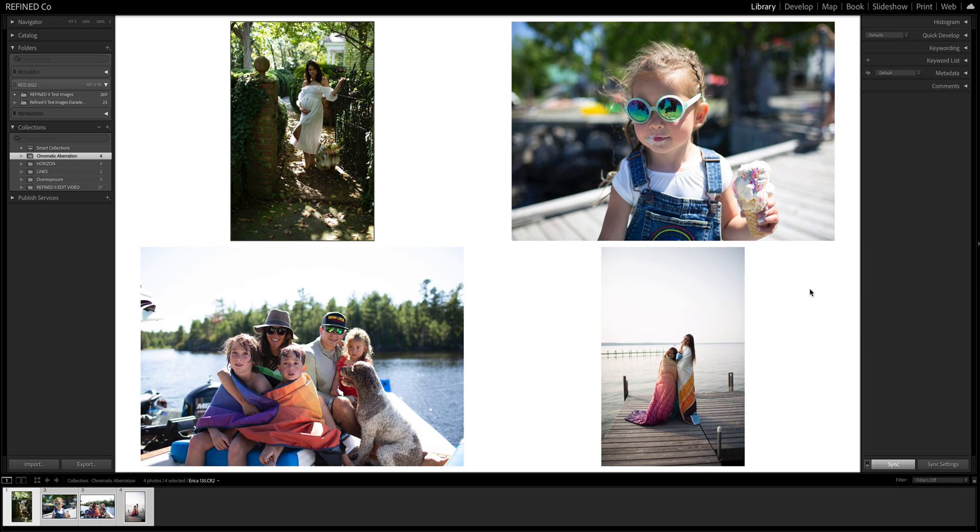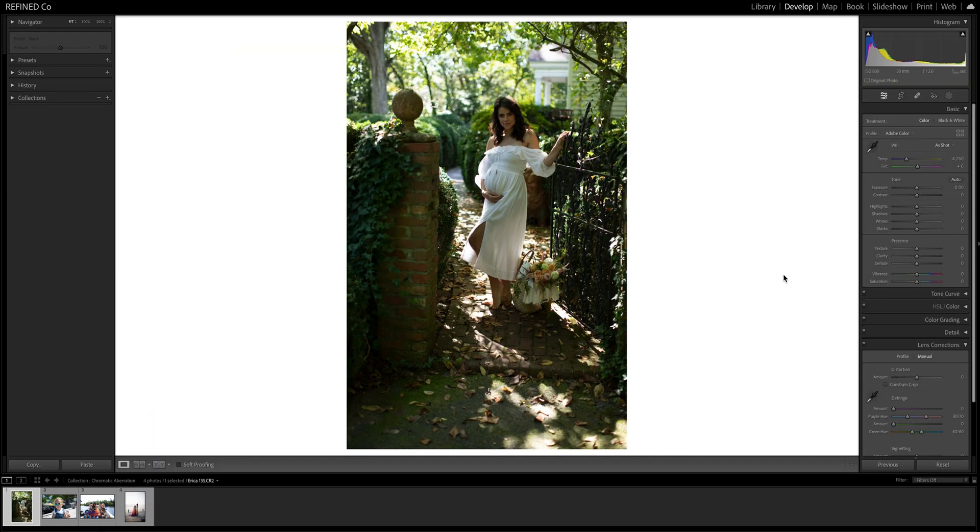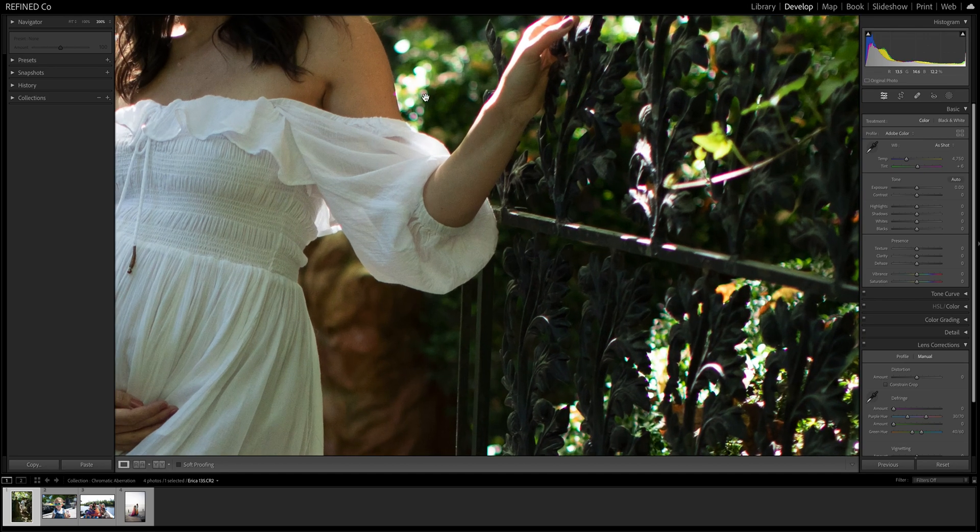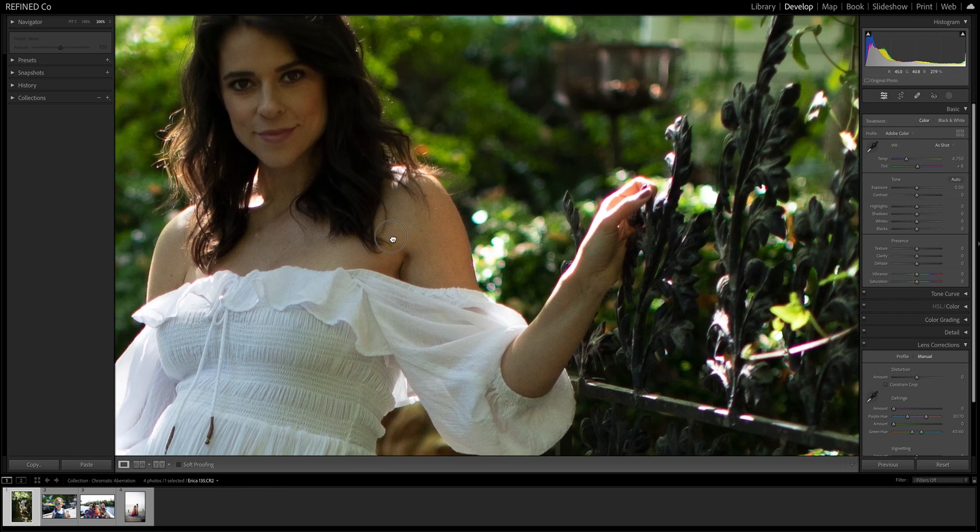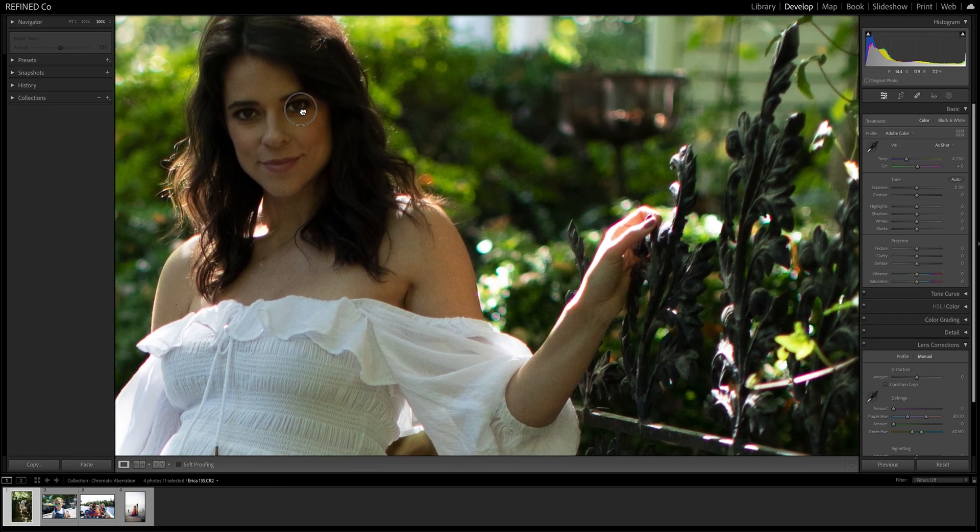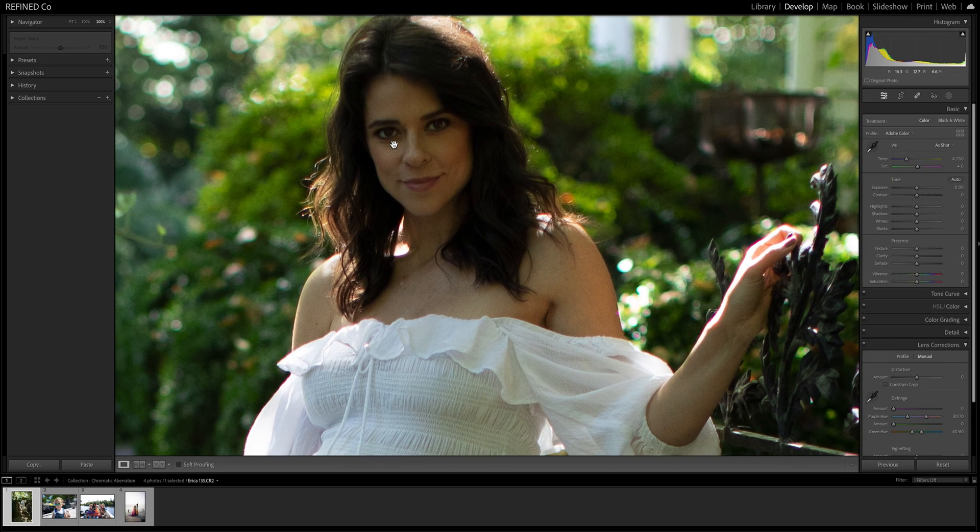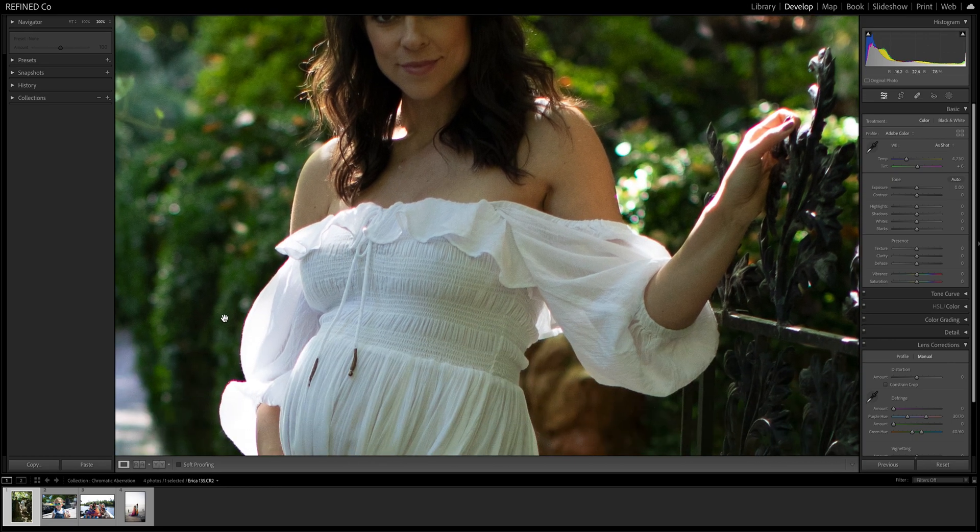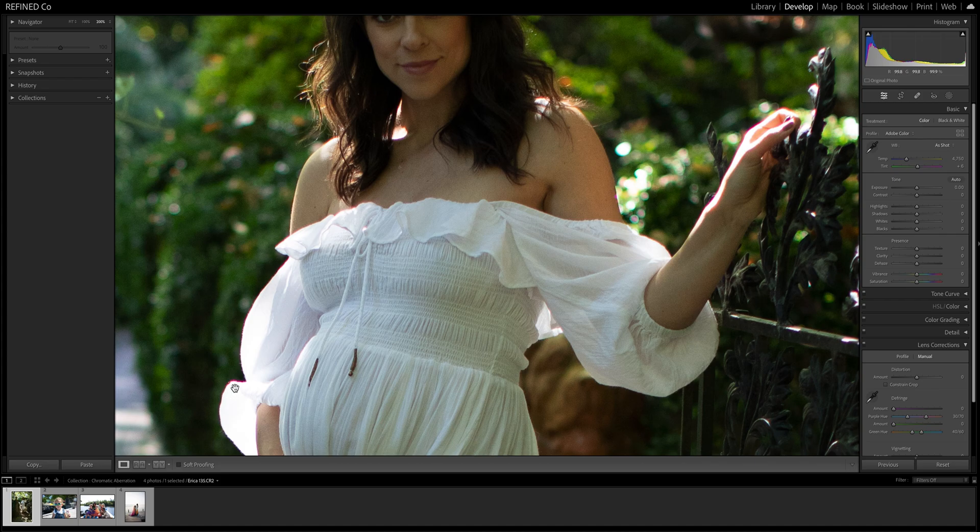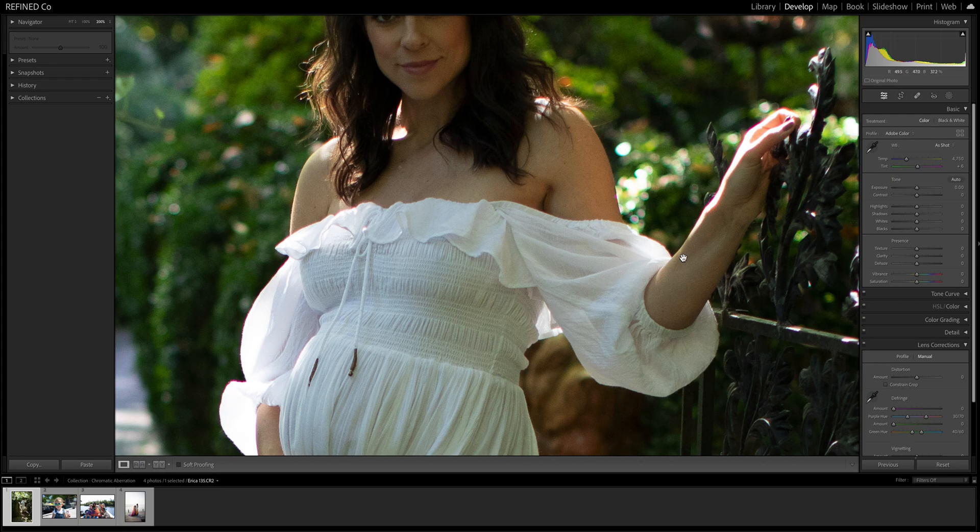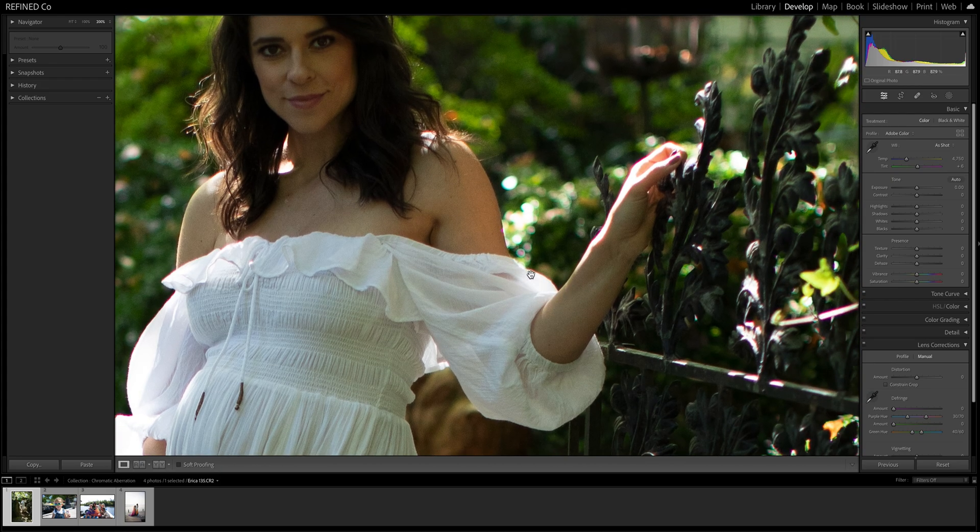So let's take a look at it. I have four images here. Each of them have chromatic aberration in different areas. So in this image, first look, you probably don't even really notice it. This is not an edited image. But if you look around the image specifically around these white highlights or the white areas that are very bright against the contrasting dark area, you see the color fringing.